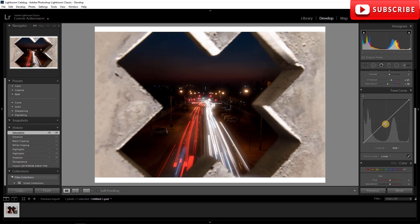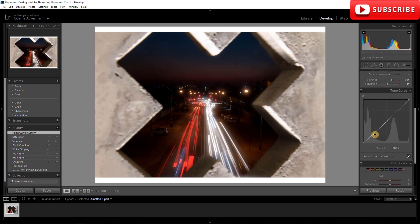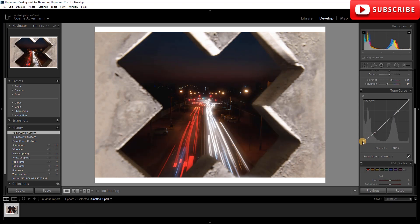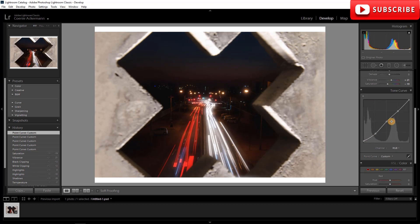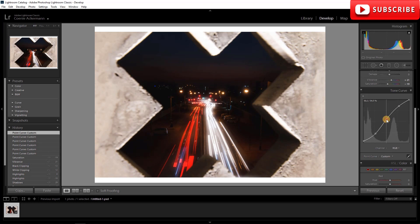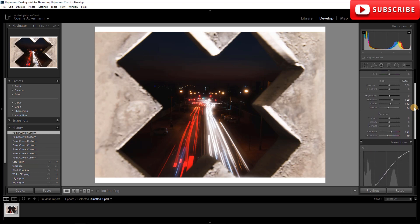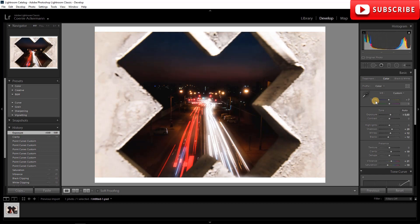Now for the Tone Curve: I'll make a point in the middle and a point there. I don't want the blacks to be too black, so I raise them a tiny bit to get that contrasty feel. I'll drop the midtones slightly and raise the highlights — that already makes it pop a bit more. Clarity I'll bring up a bit. I want to raise the exposure but the sky is getting bright, so I'm going to jump into the Radial Filter.